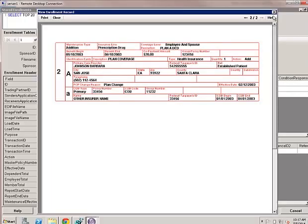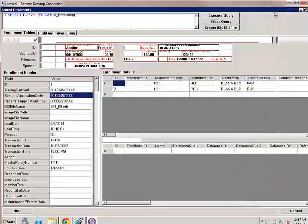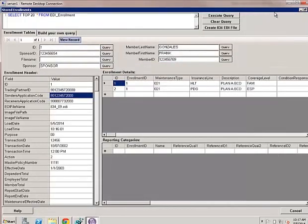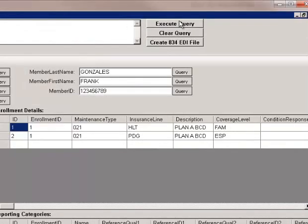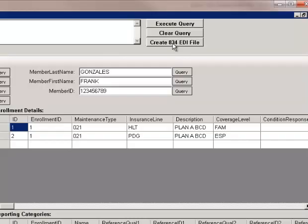We also have options to change the query as we like. We can execute it, clear it, and from the query, we can create 834 EDI files.